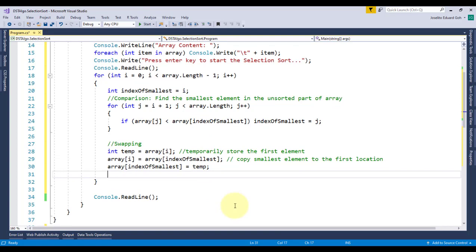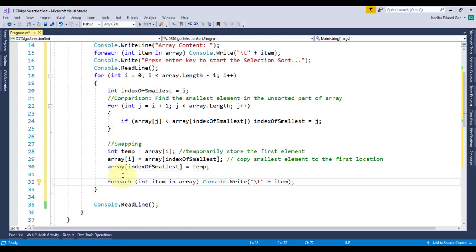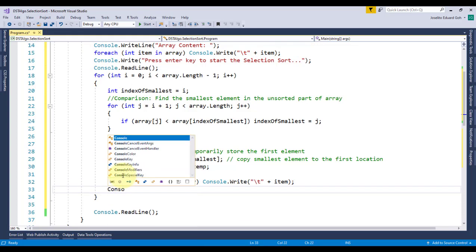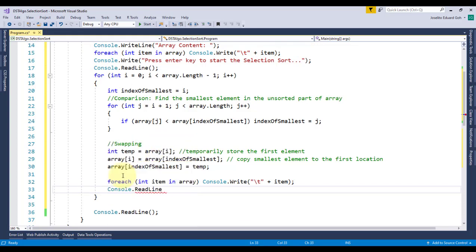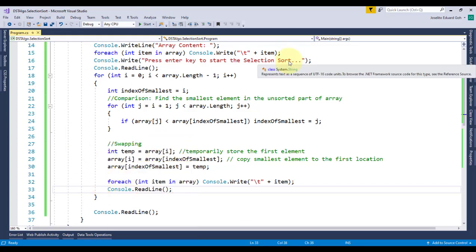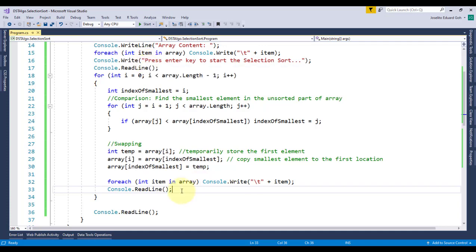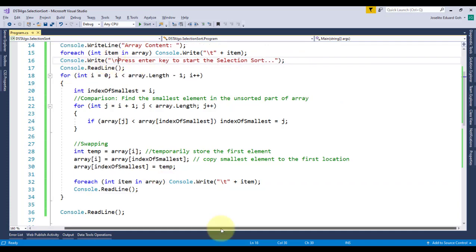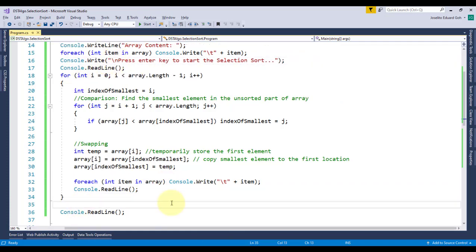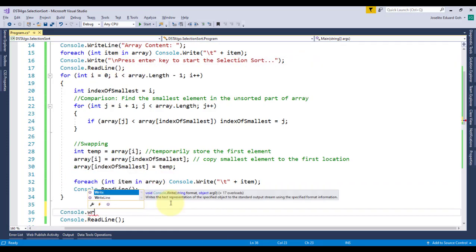Again, just for illustration purposes, I'll add a foreach loop to display the current content of the array as the sorting process happens, and put a readline before performing the next set of iteration. Lastly, I'll use the same code to display the final sorted array.